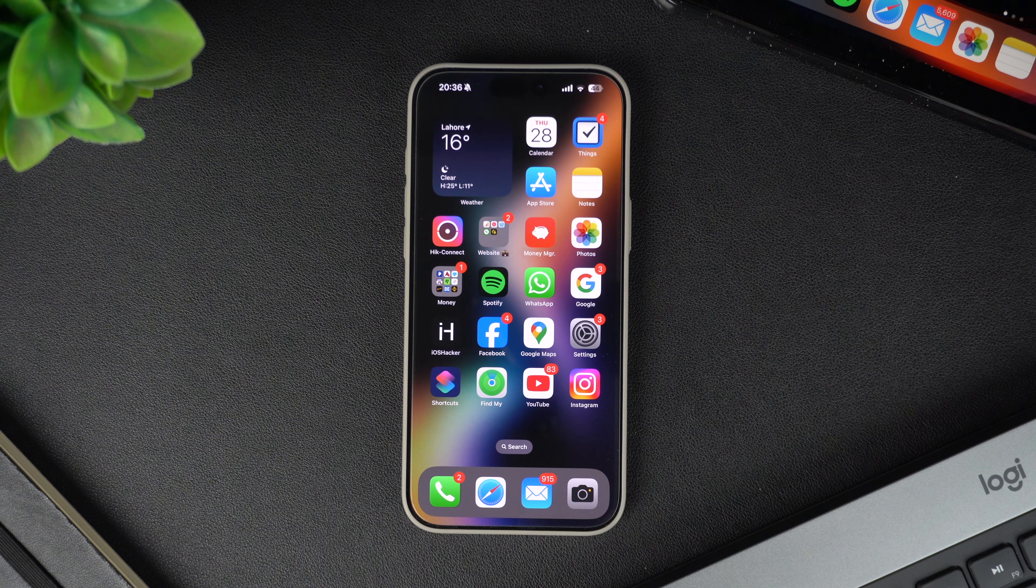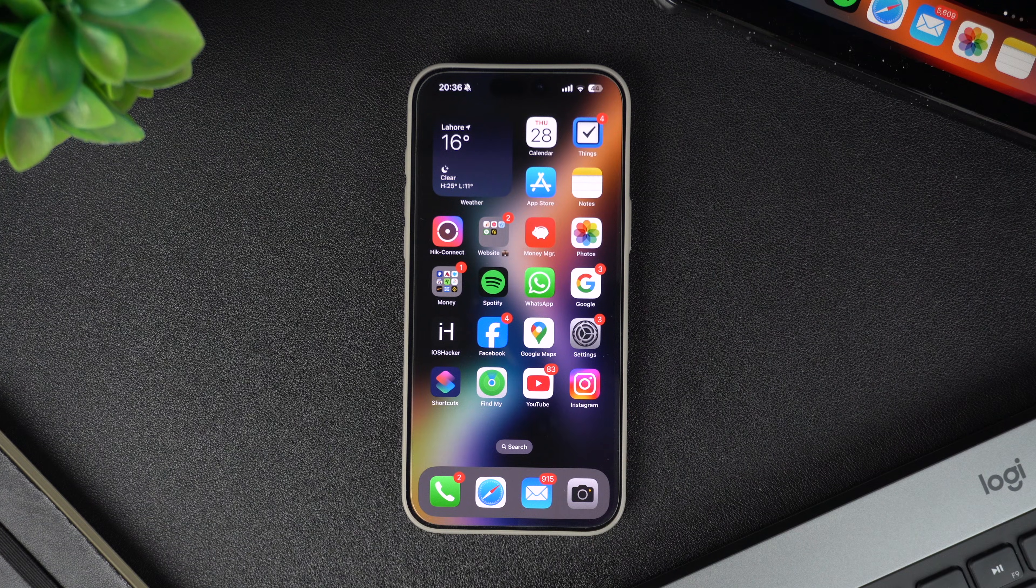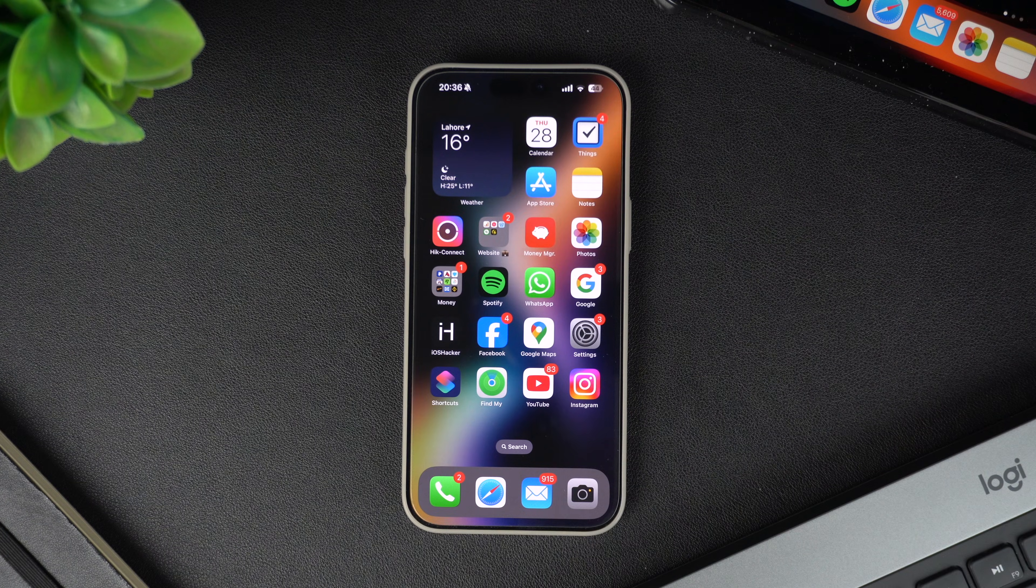Hey everyone, welcome to iOS Hacker, where we share amazing iPhone tips and tricks to make your life easier.